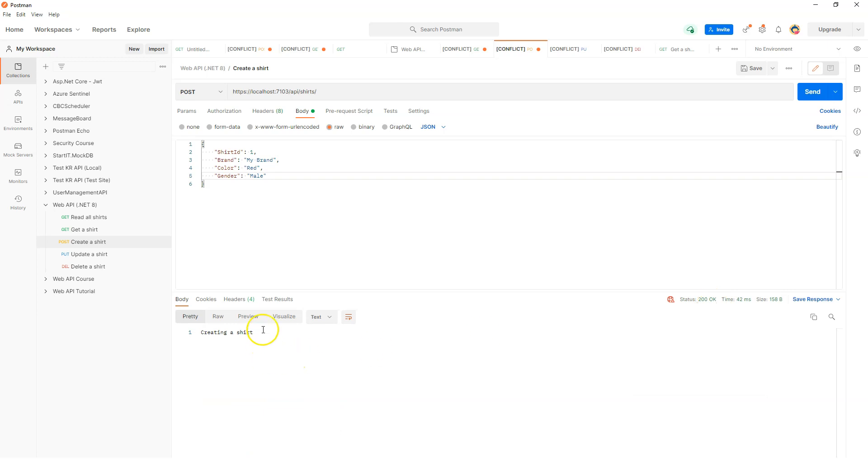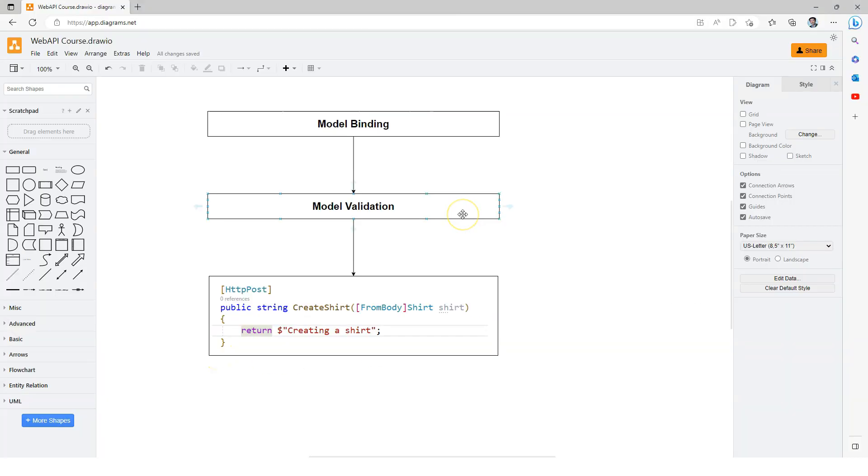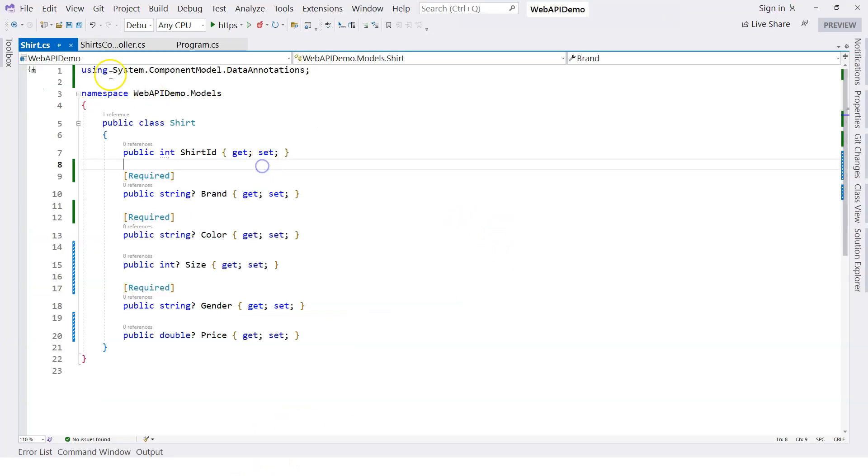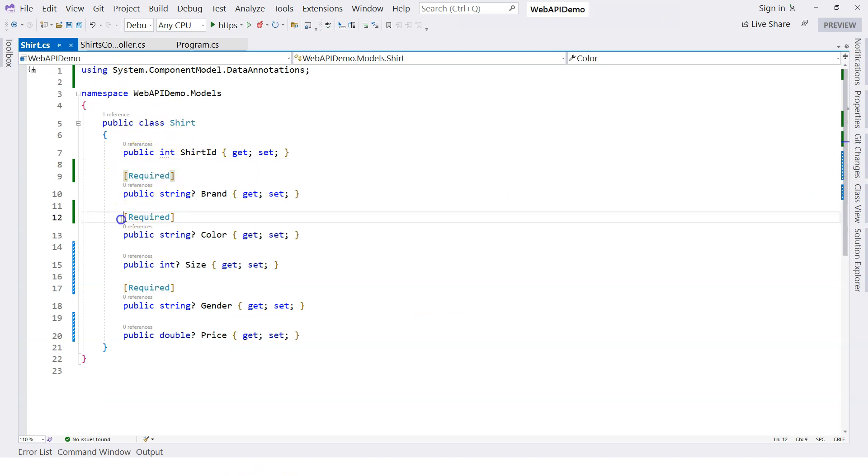Just to sum up, in order to take advantage of the model validation provided by the framework, one of the first ways we can use is to use data annotation. For that, we can just use data annotation attributes to decorate the properties that we want to validate. In this video of course I only use the required attribute, but there are so many other attributes we can take advantage of.